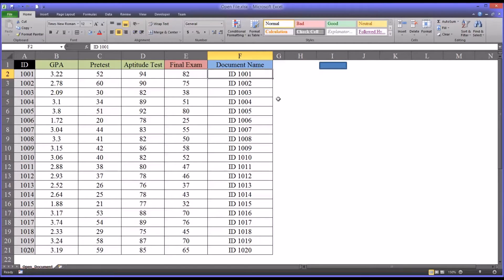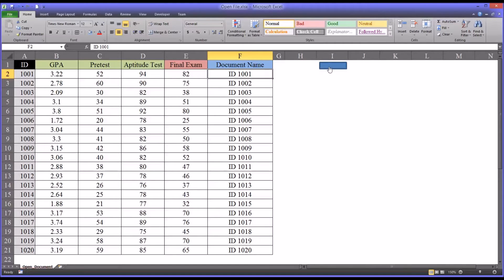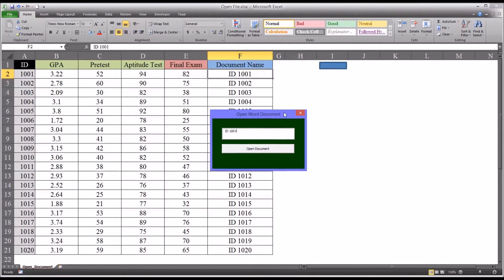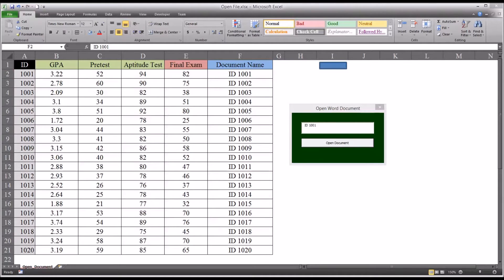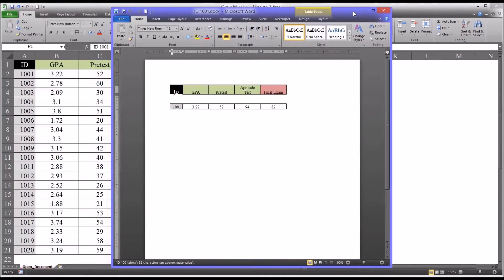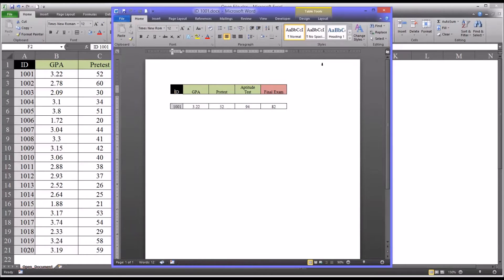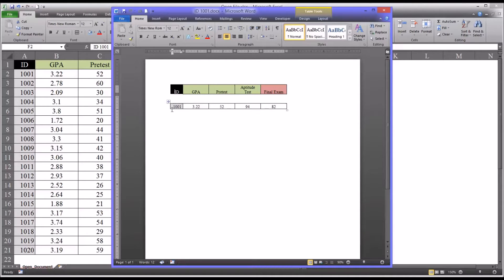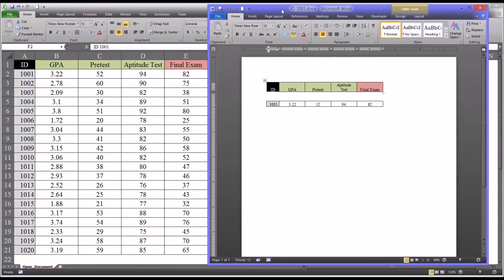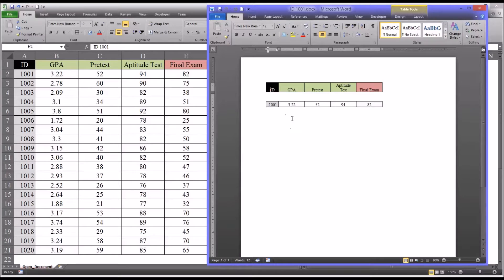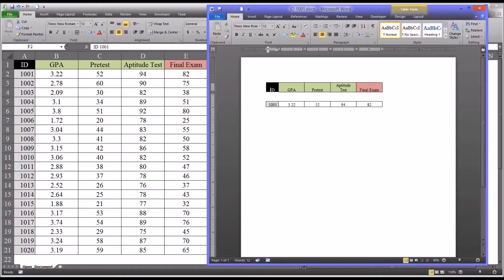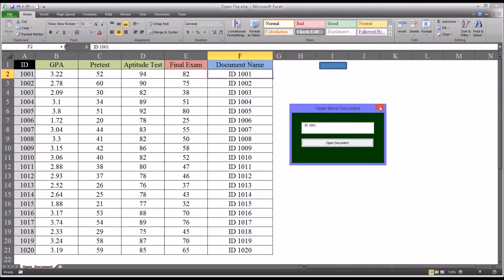So I've constructed a user form that allows you to open this document from Excel. It's linked to this blue rectangle. If you click here, whatever document you have selected comes up in this text box, and you just click Open Document. It opens a Word document that has the same data, but for that particular ID. You can see this is ID 1001 and all the corresponding values. Of course, I constructed this by copying from Excel into Word. But in counseling research, we'd have this document first, or a series of these types of documents, and we'd build our data set from that.